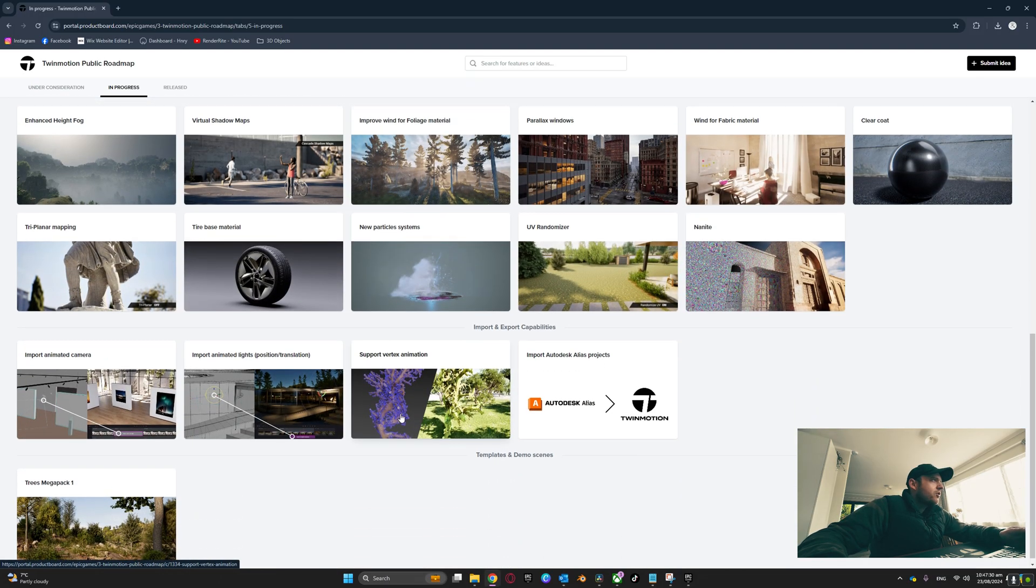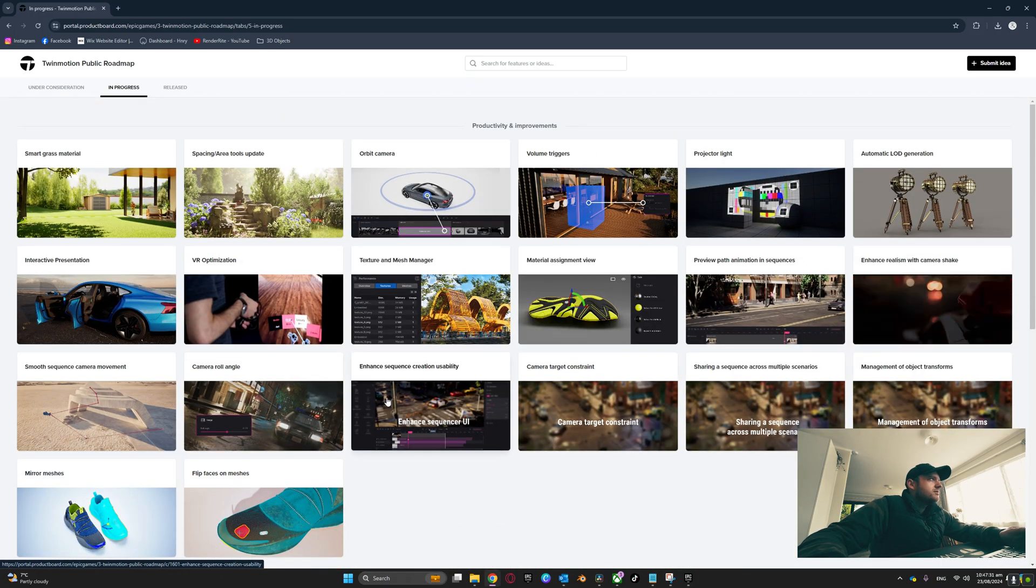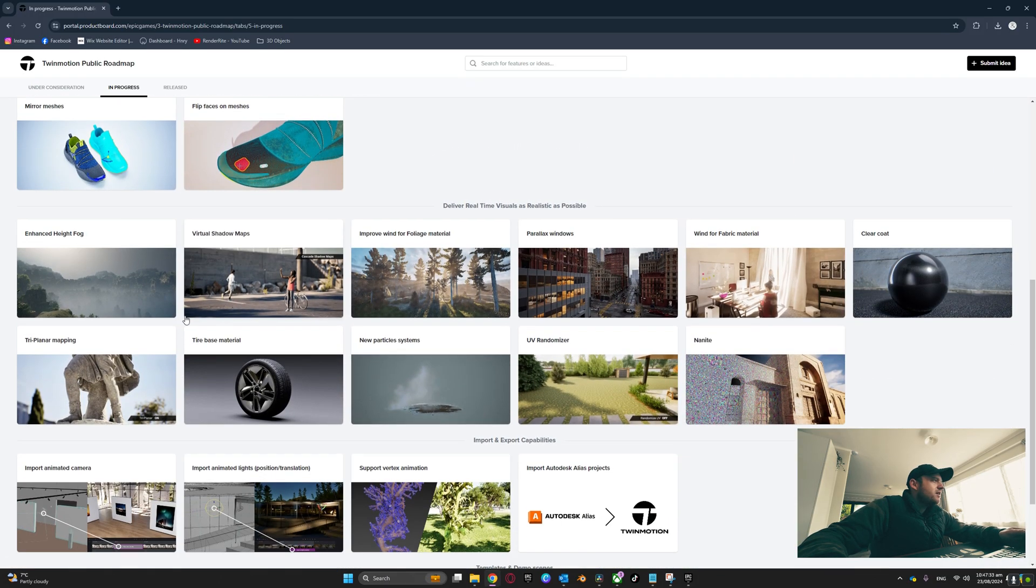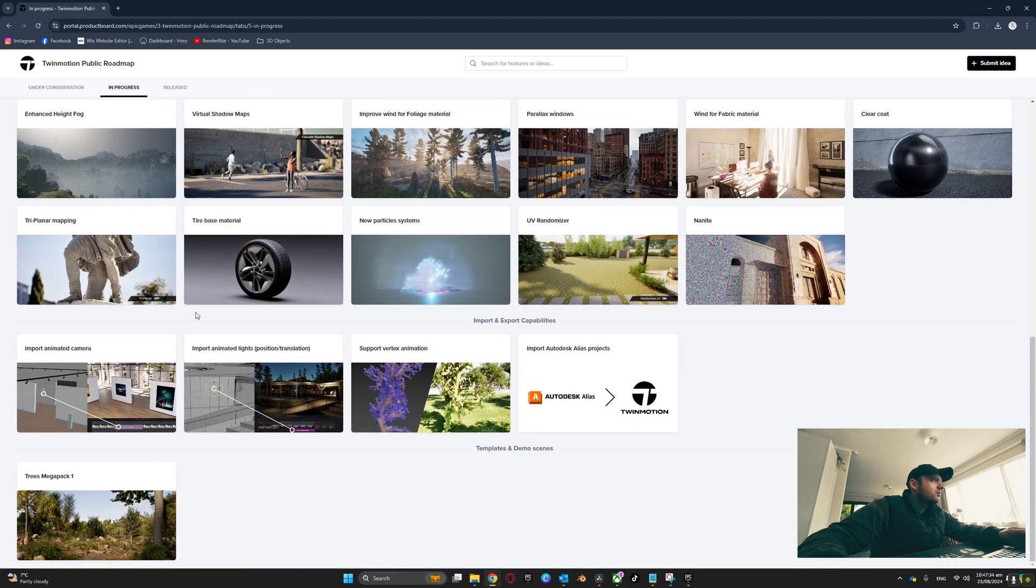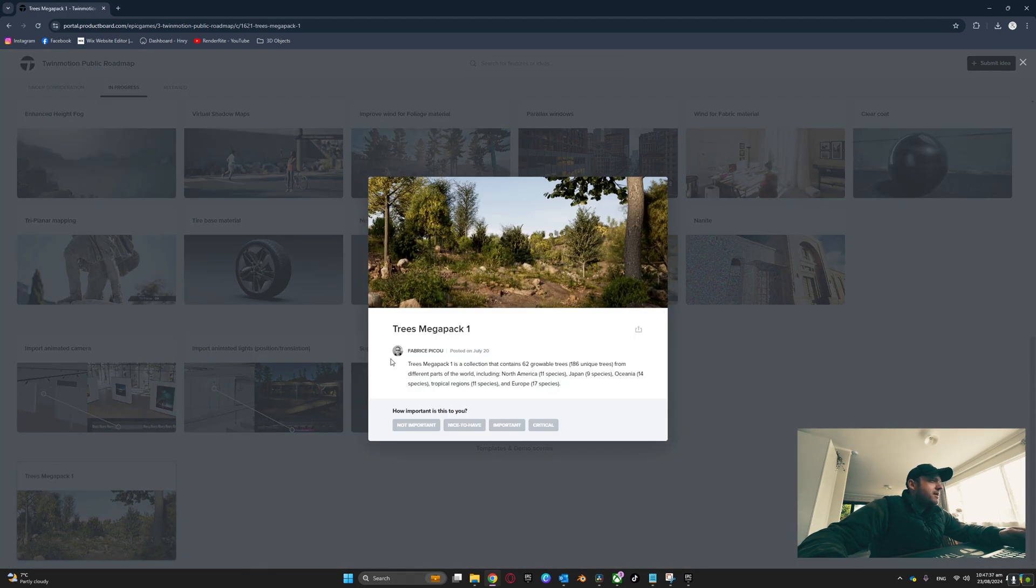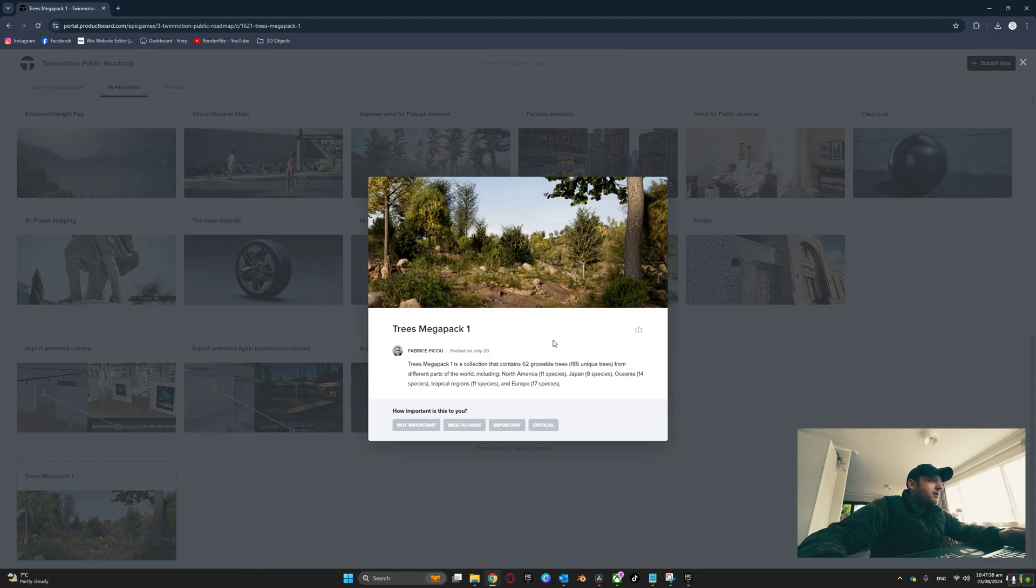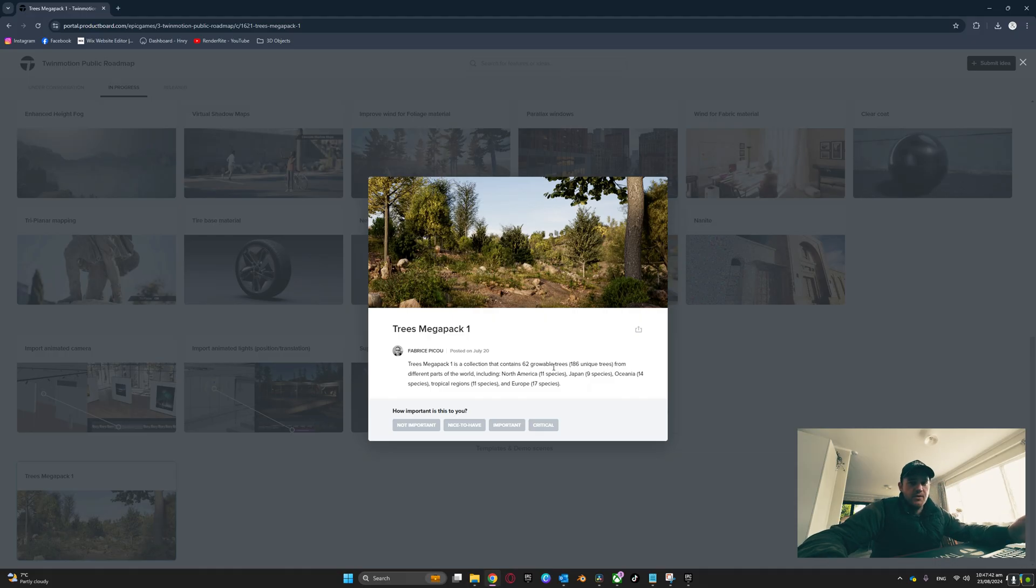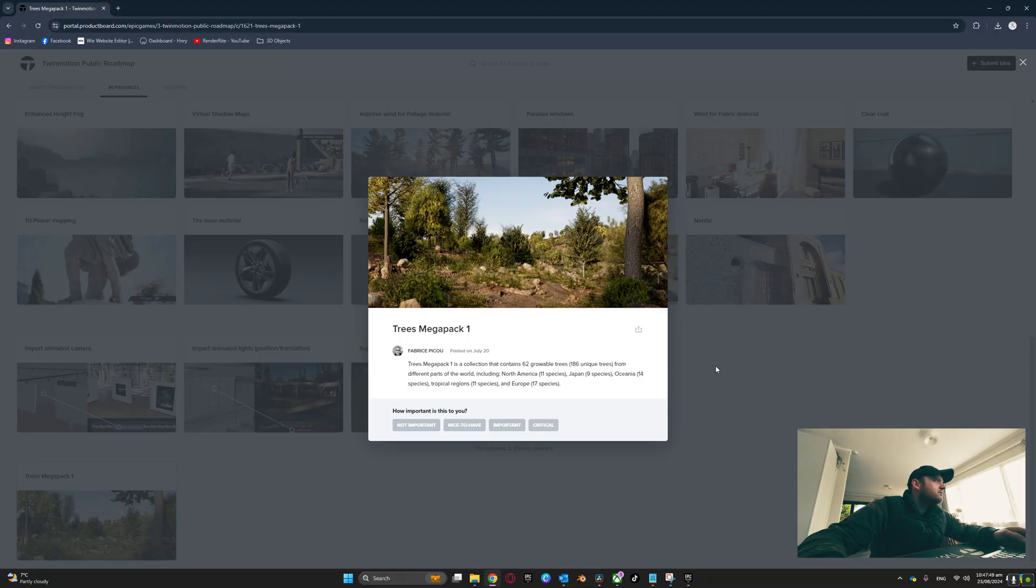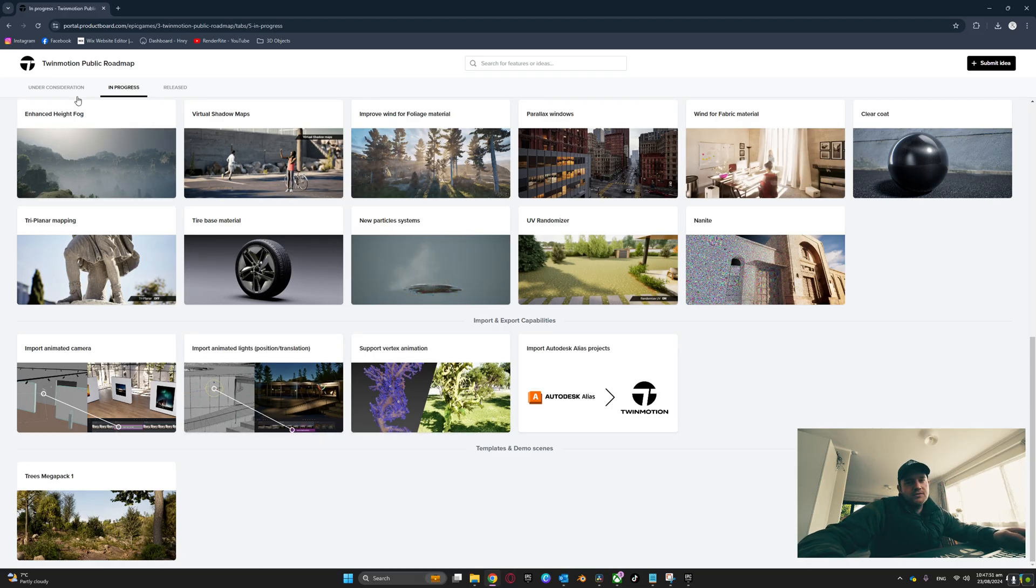You can see here there's a lot of cool things coming. There's a huge trees mega pack coming which can contain 62 growable trees. So for anyone wondering where's the trees at, here they are and they're coming soon. Do not freak out. We're just going to move on to the Under Consideration tab now.